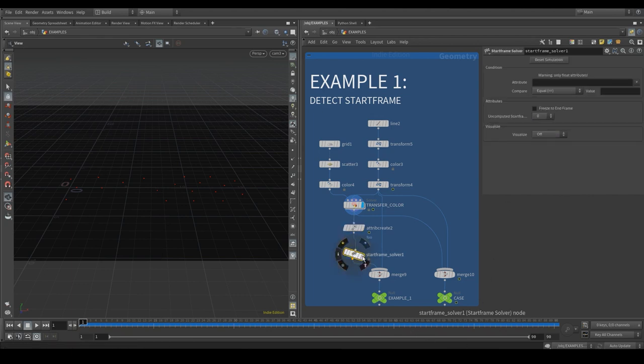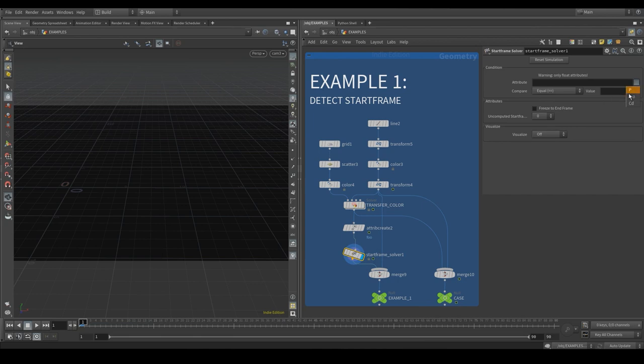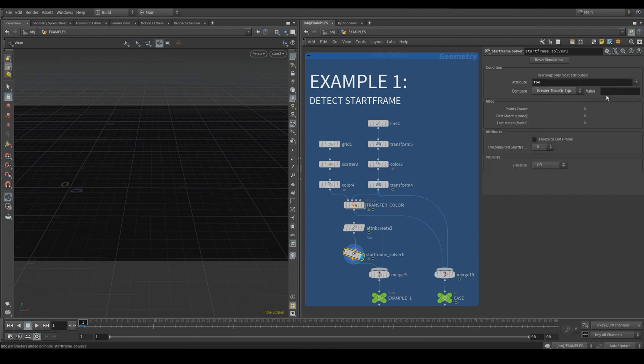In the StartFrame solver, we then choose the attribute to watch, the boolean operation that will trigger the solver, and the threshold which is the value to compare to.